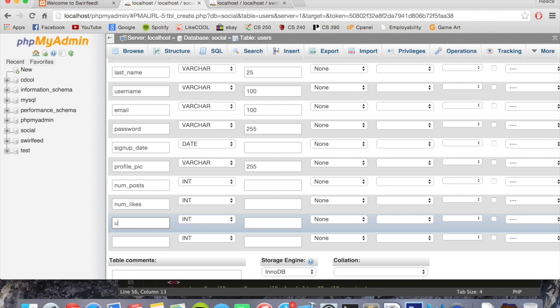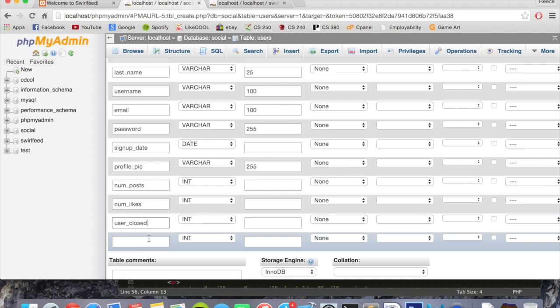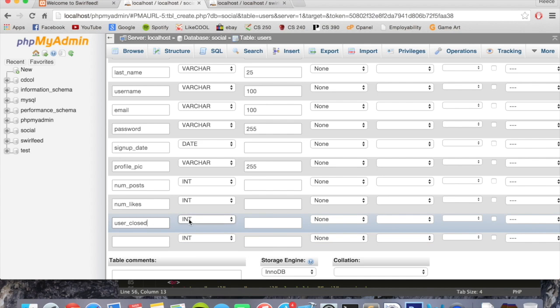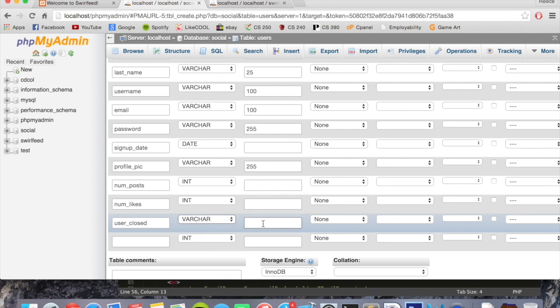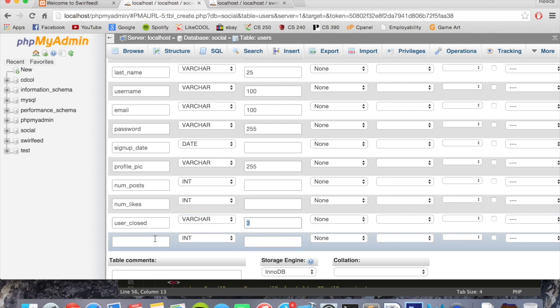We're also going to put user underscore closed which will be a yes or no whether the users closed their account or not. This will be varchar but this is going to be of length three because as I said it's either going to have the values yes or no in there. Yes of course having three letters we could put the maximum like the values to three.